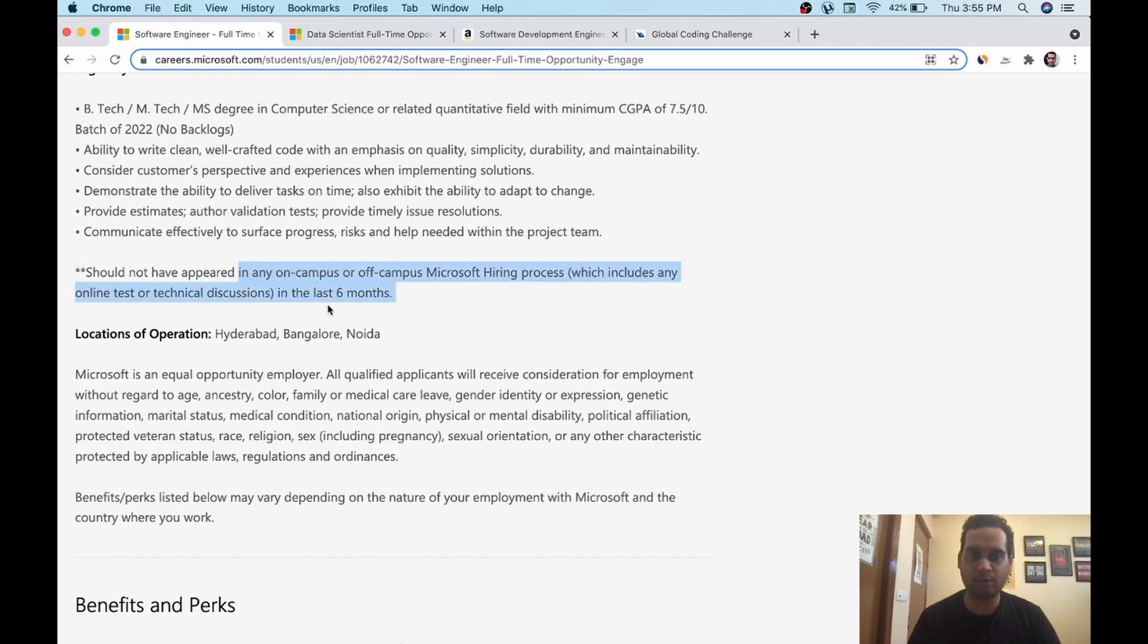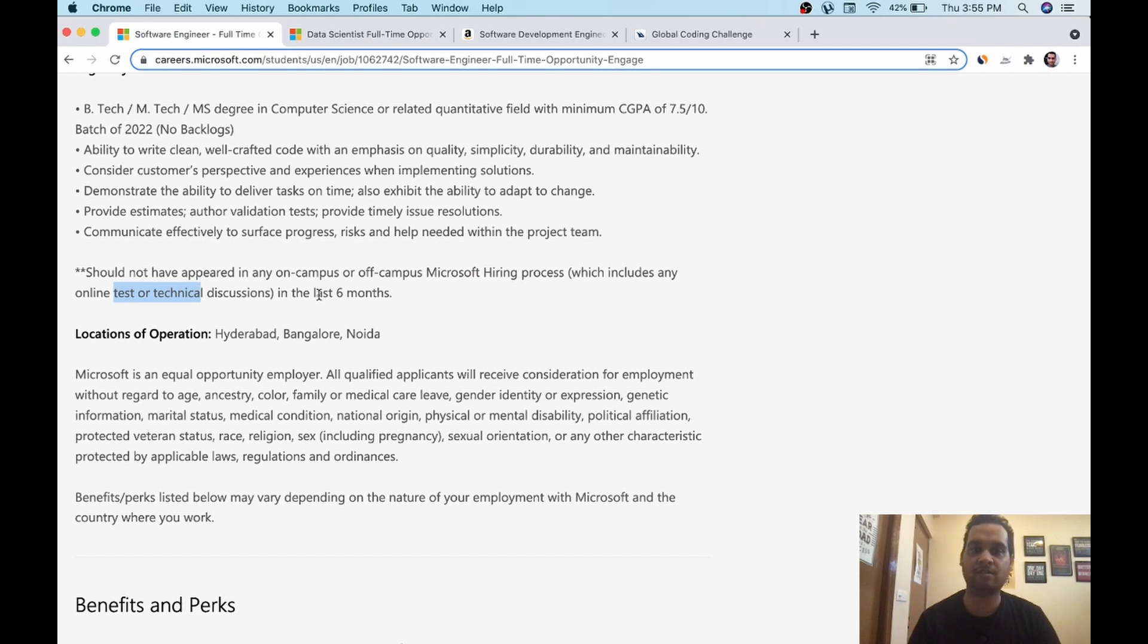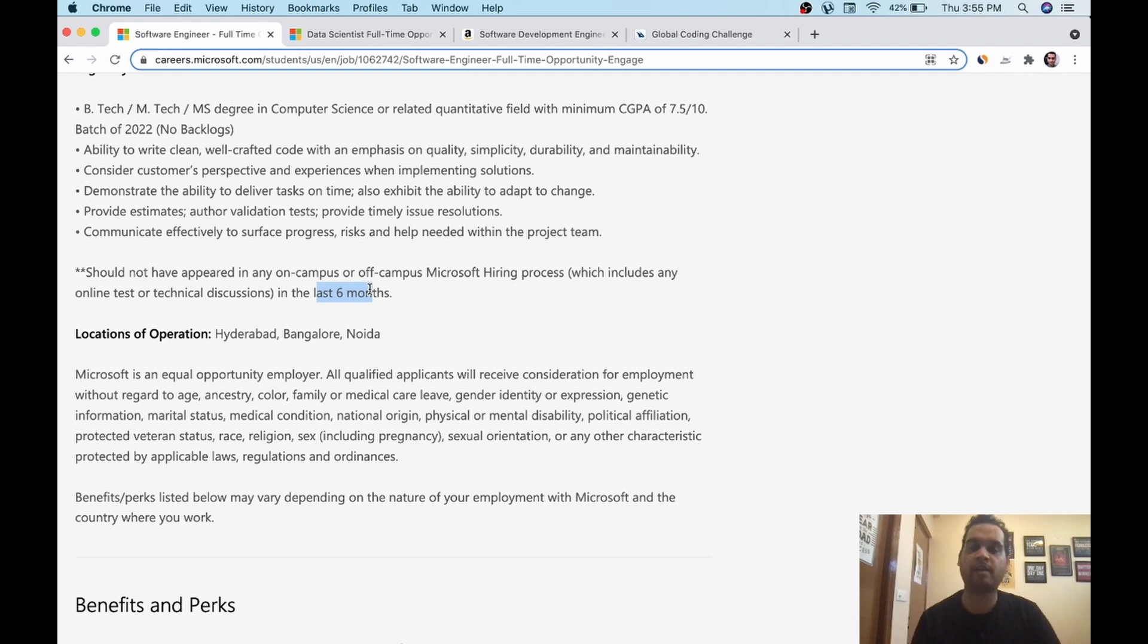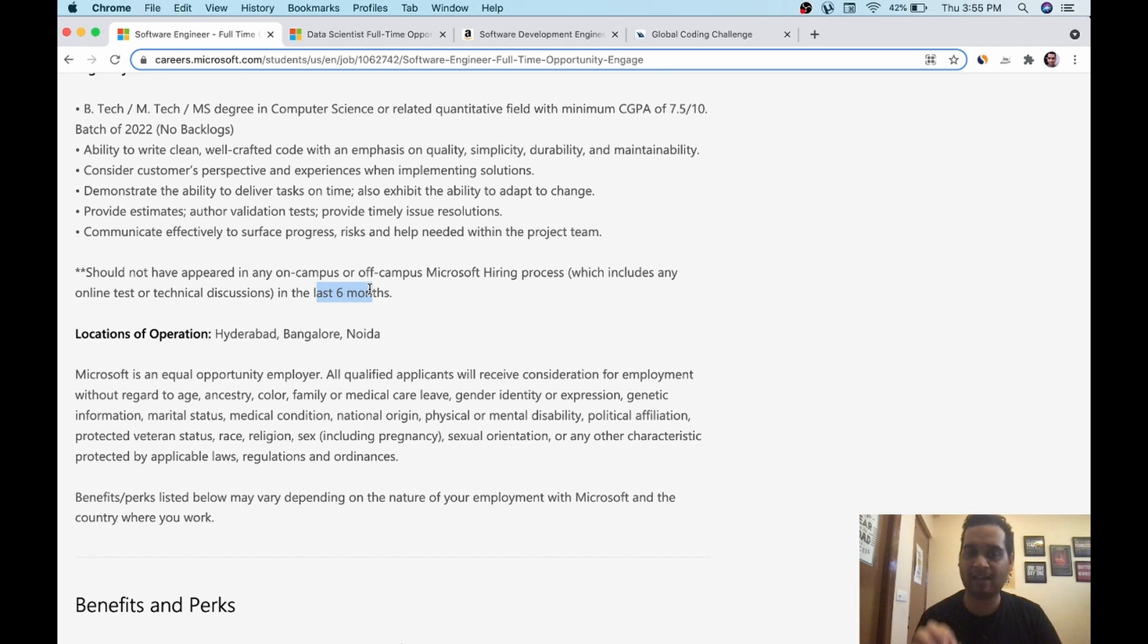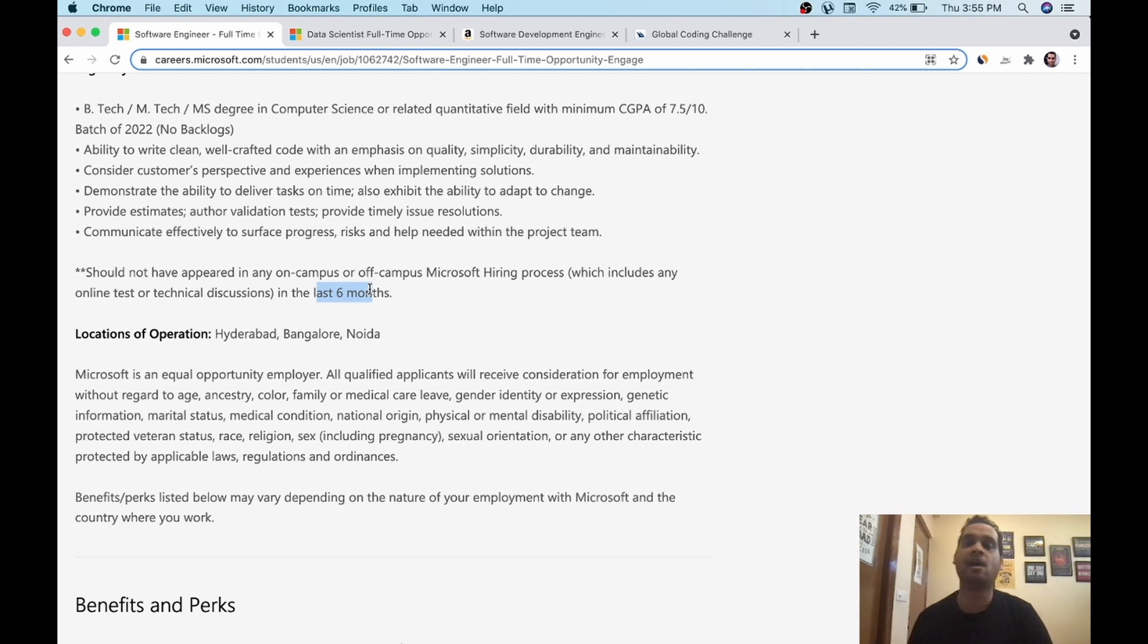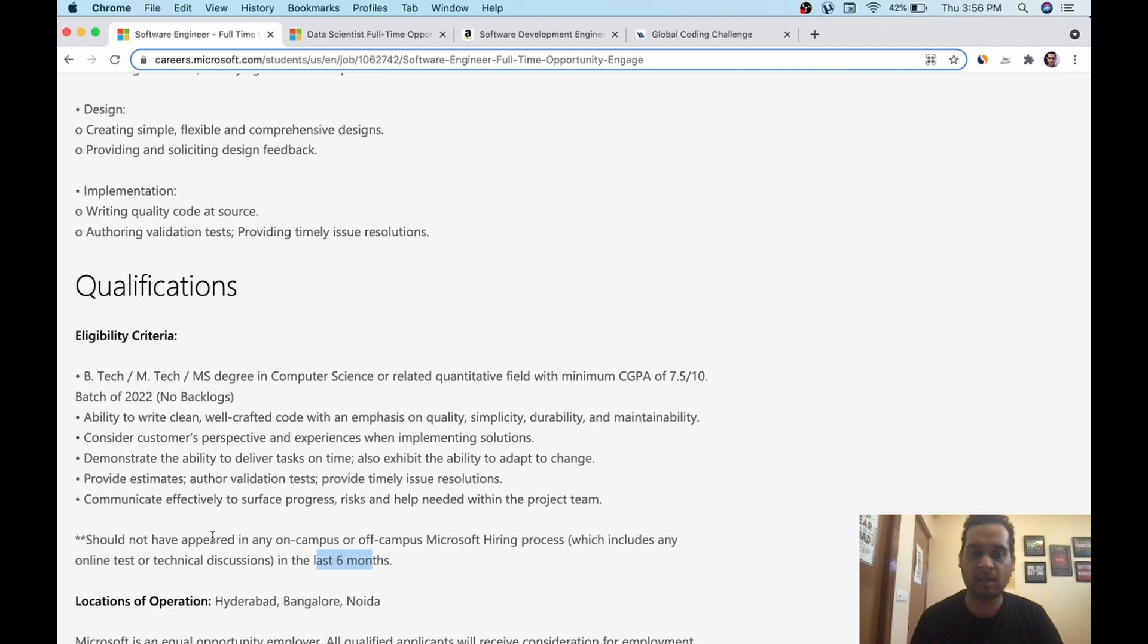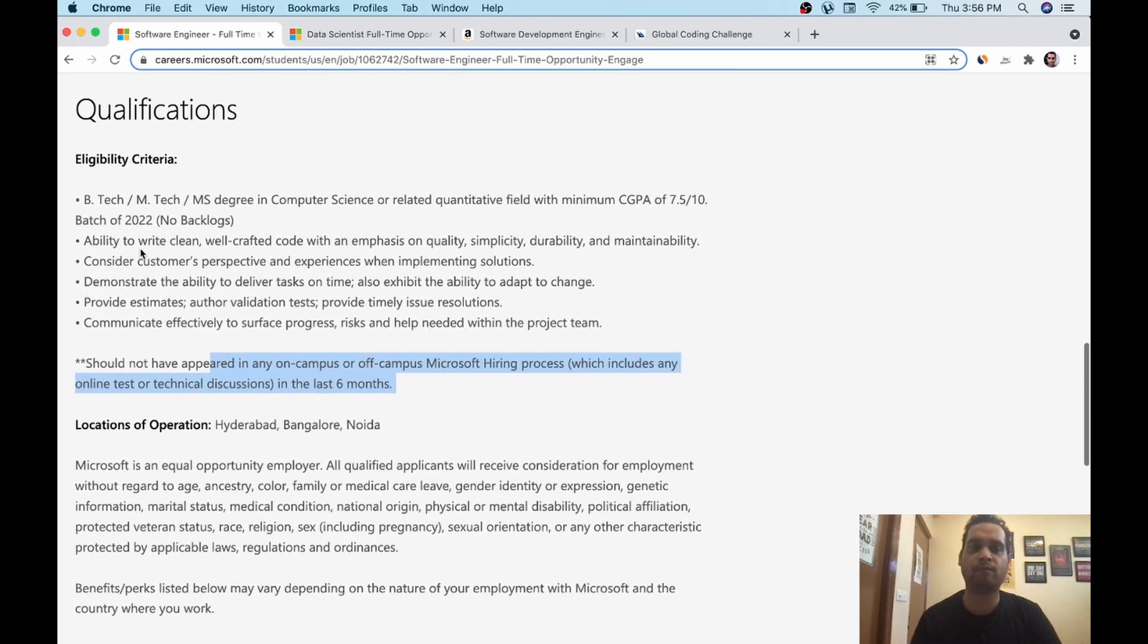Apart from this, there is written, don't get confused by this. They are saying anybody who has appeared for on campus or off campus Microsoft hiring process, which includes any test or technical discussion in last six months. It means we also posted an opening in August. If you have applied for it and you didn't get any link for test, any interview, then you can still apply for this. This is only applicable for those students who appeared for the written test or any interview and they got rejected in it. So those students cannot apply. If you have just gone there and filled the form here, it doesn't mean that you have applied. This condition doesn't apply to you. So you can just go ahead and apply for this.